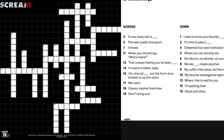The two things I want you to pay attention to in this crossword are 5 down and 8 down. Starting with 5 down — it says 'where you can worship me,' and the answer spells out to be 'shrine.'